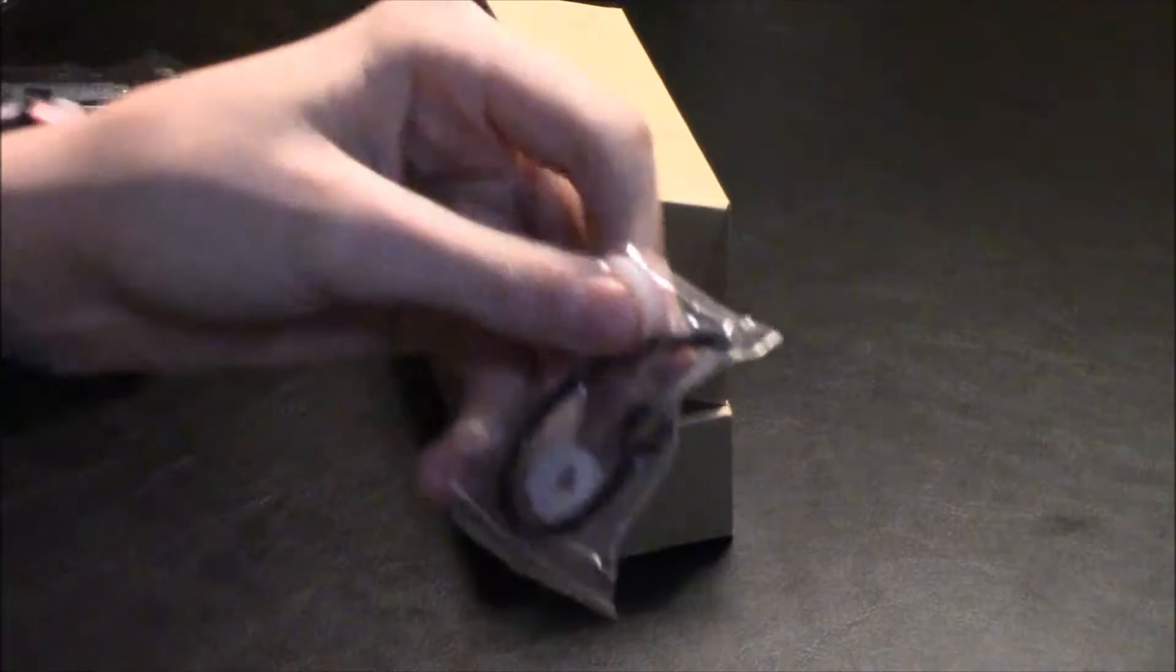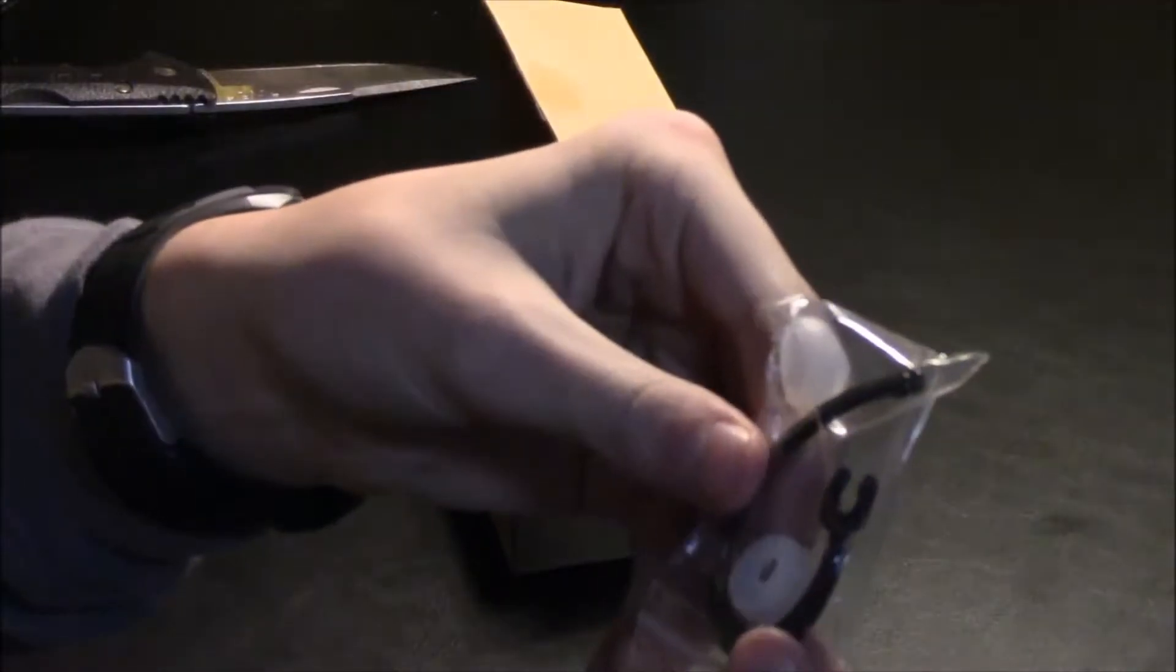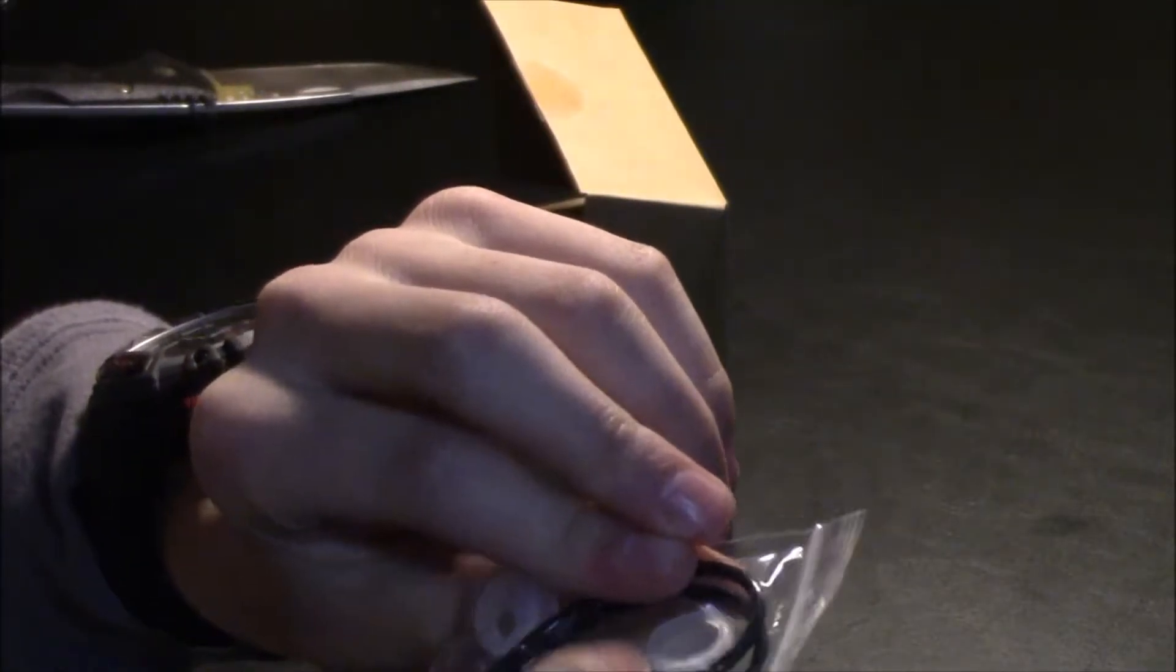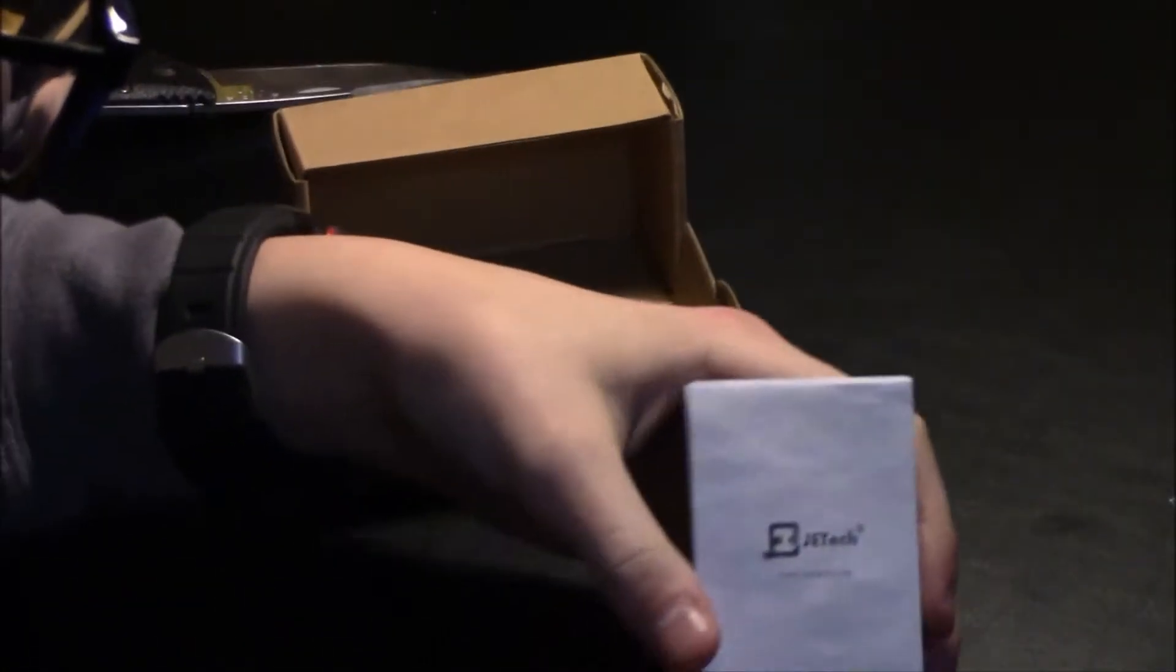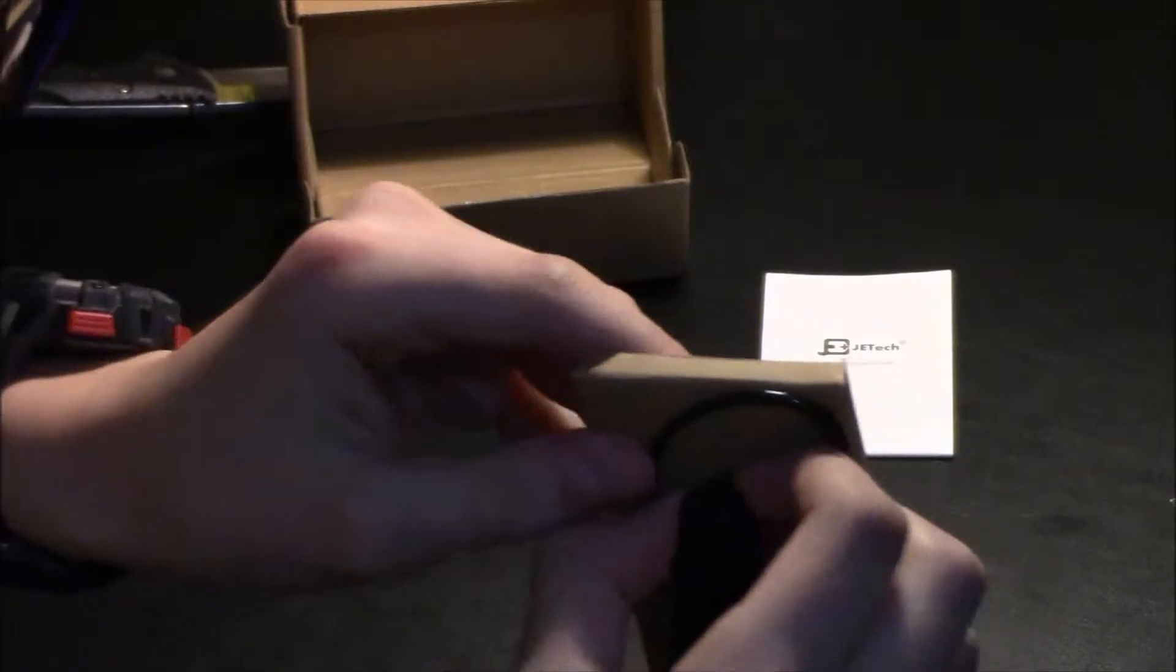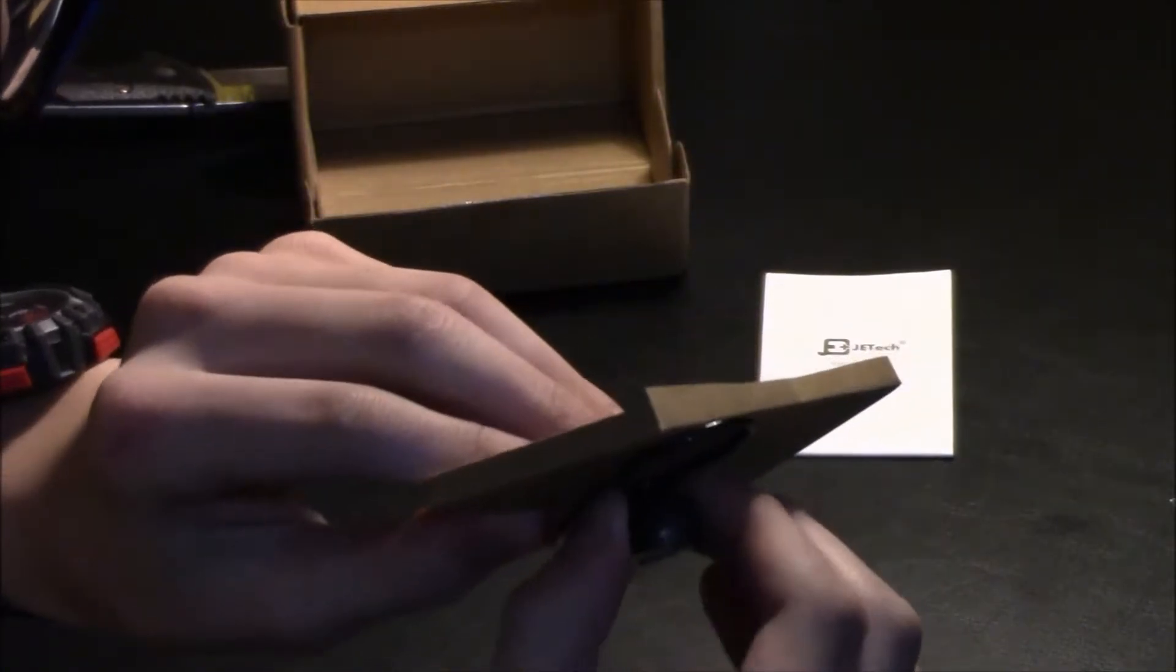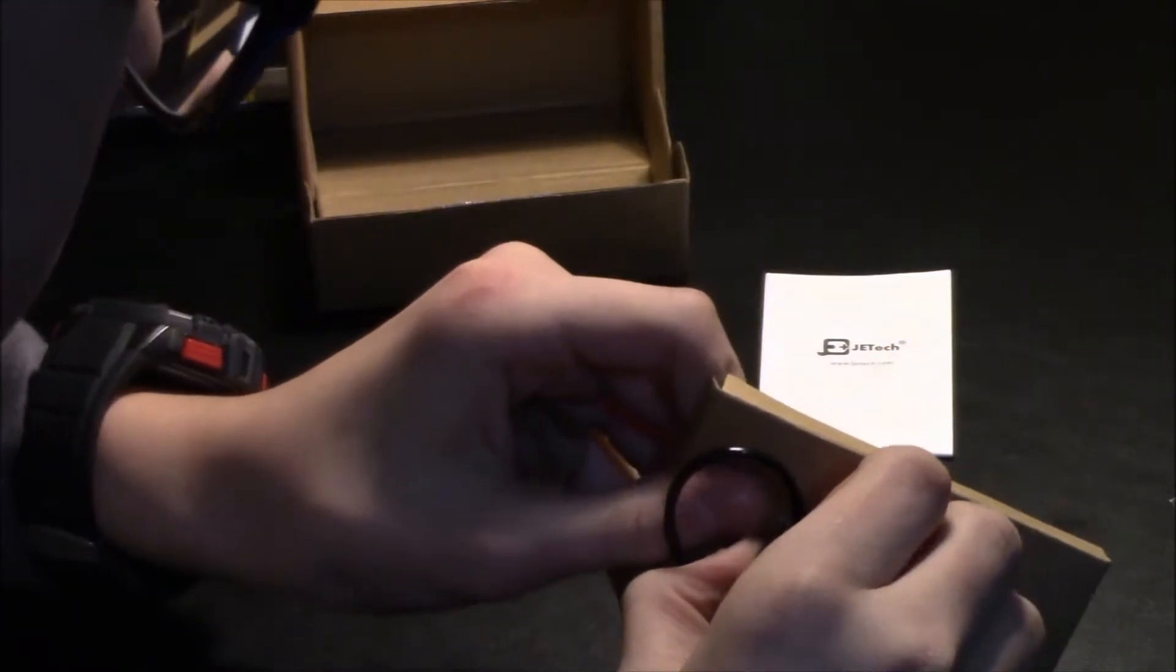So here's the headset itself. Here's a micro USB cable to charge it, two extra rubber things and ear brackets, I think. And then an instruction manual.